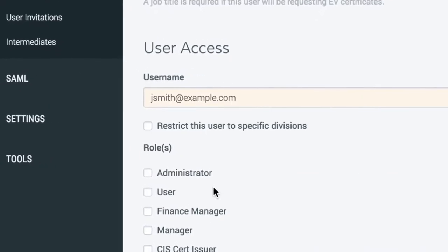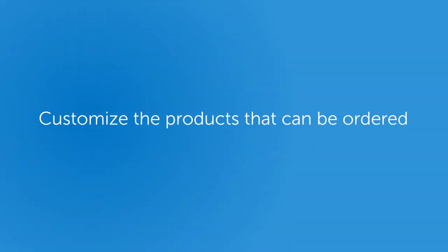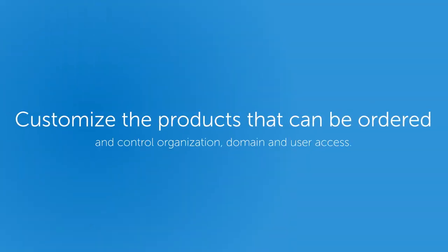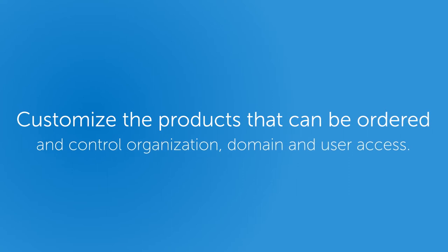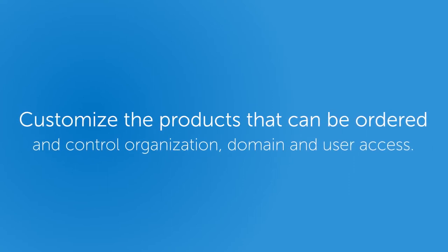Users can also be assigned to divisions, where an admin can customize the products that can be ordered and control organization, domain, and user access.